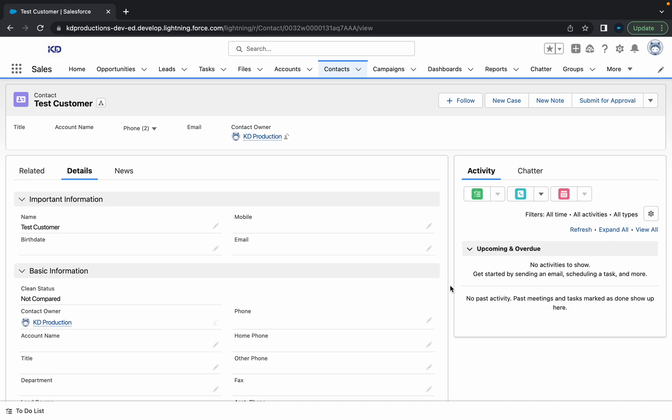Hey everyone, Salesforce Shorts here. In this video we're going to talk about how to reset the password for any user in Salesforce or if you need to activate or deactivate someone.